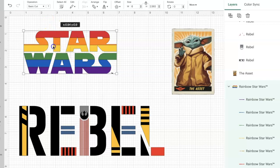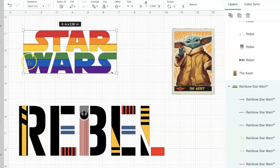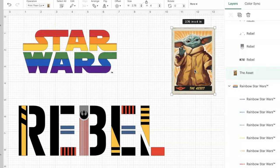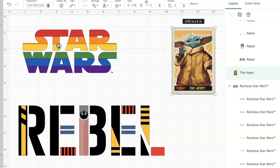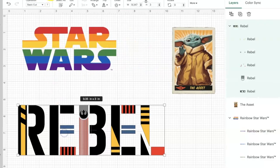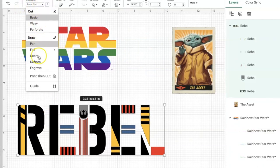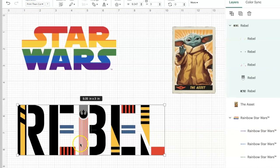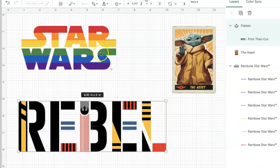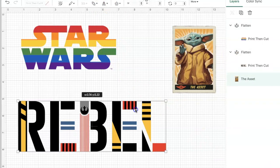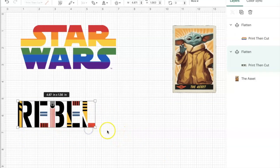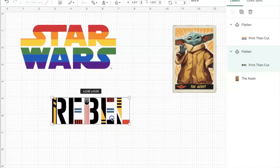These are all basic cuts, so you'd need a purple mat, a blue mat, a green mat, a yellow mat, an orange mat, and a red mat. Here is a print and cut design, which means you'll use print and cut paper. You can also convert a basic cut to a print and cut - just go up to Operation, select Print and Cut, and now it's a print and cut design. Then I'm just going to flatten these to make sure pieces don't come apart.